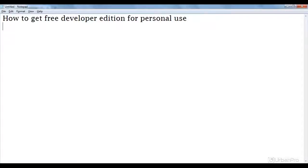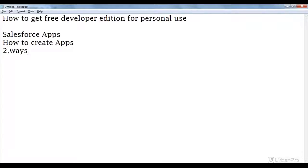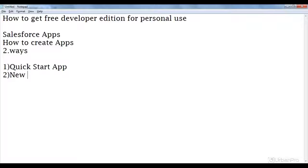Coming to the actual session, today I'm going to discuss about Salesforce apps — how to create apps, and what are the ways to create applications in Salesforce. In Salesforce we call applications as apps. There are two ways to create applications: one is using the Quick Start App button, and the second one is by using the New Application button.